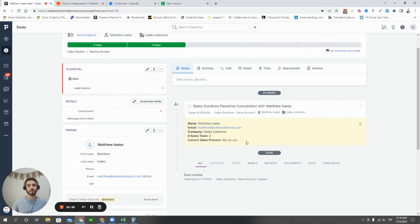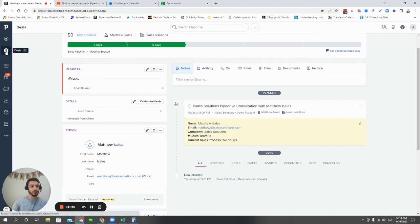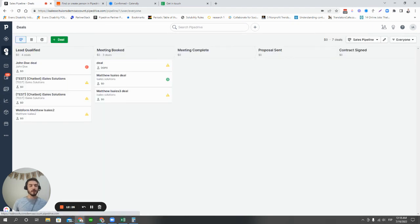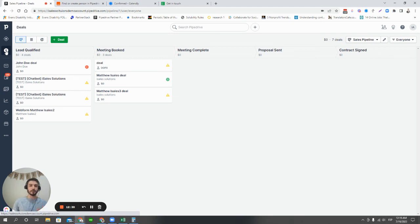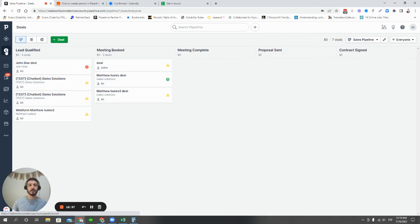There's tons of ways that deals can get into Pipedrive automatically, but I hope that this short demo here with the Lead Booster chatbot, with the web form, and with the Calendly submission starts to give you some ideas of how you can automate your sales process and make your life easier when you're using Pipedrive. If you have any questions, please let us know.